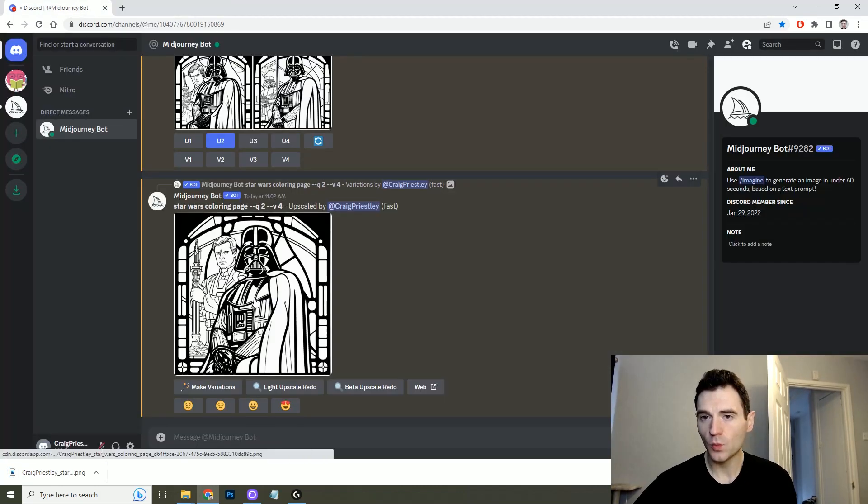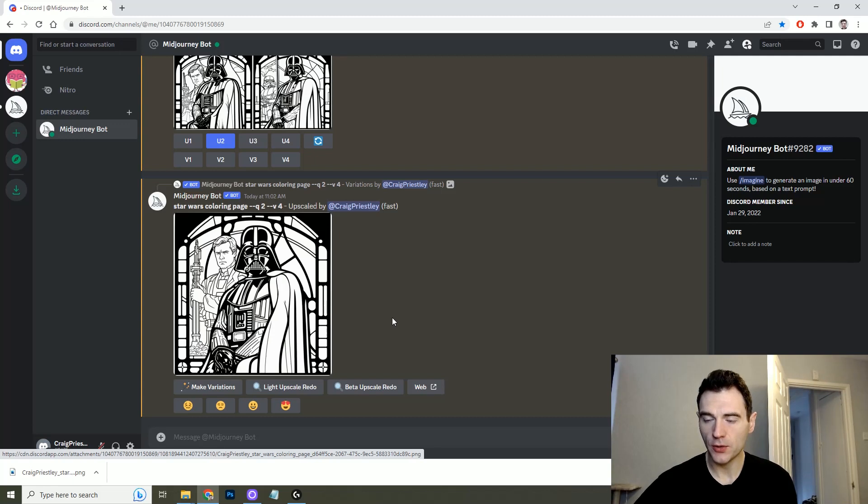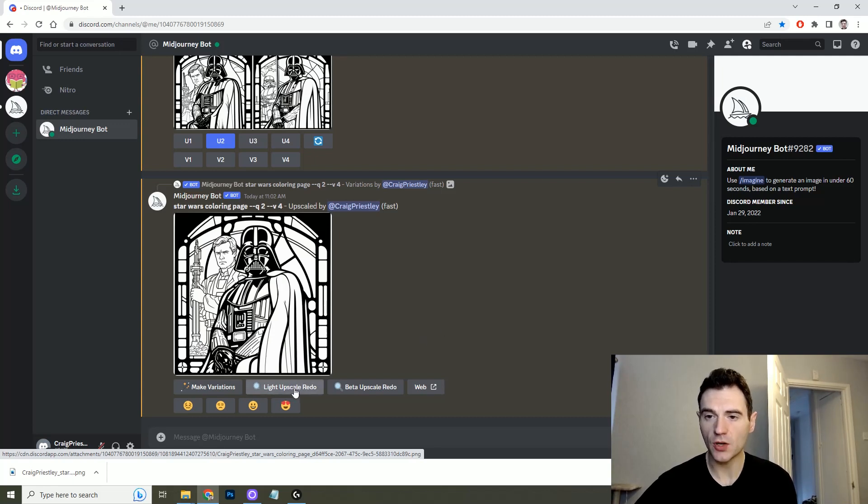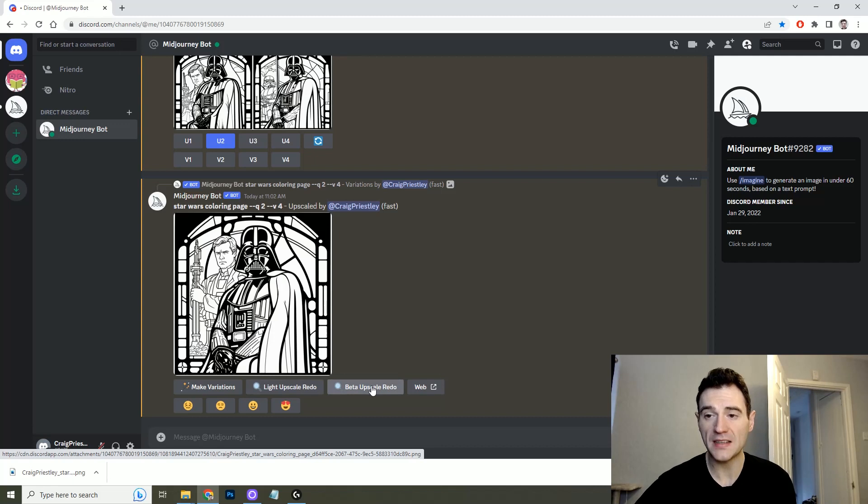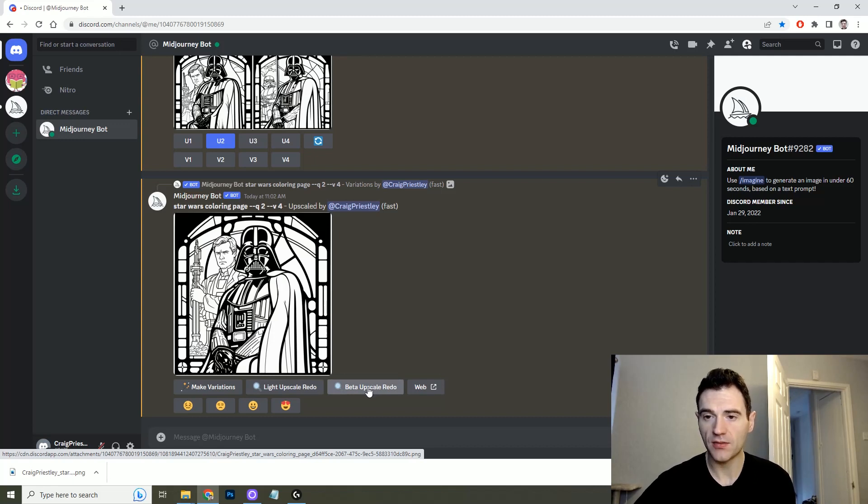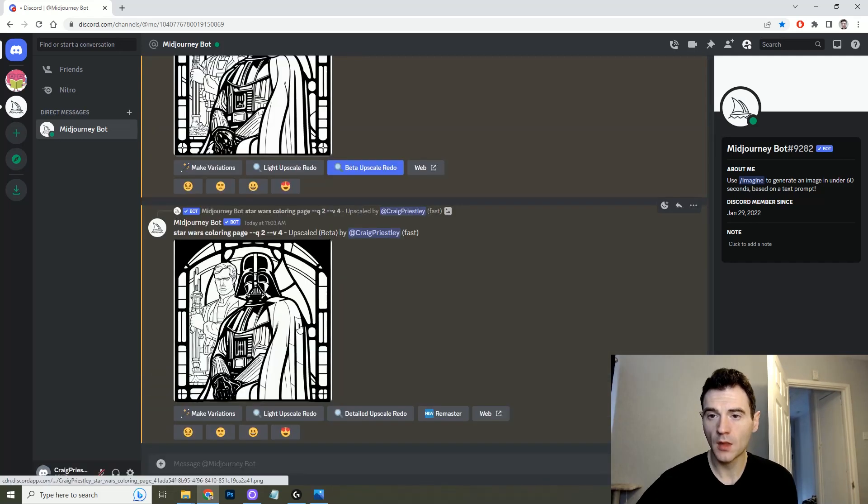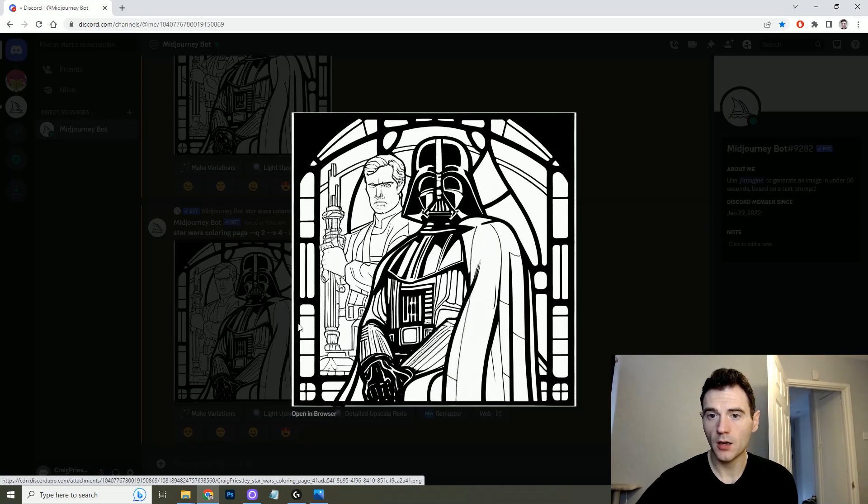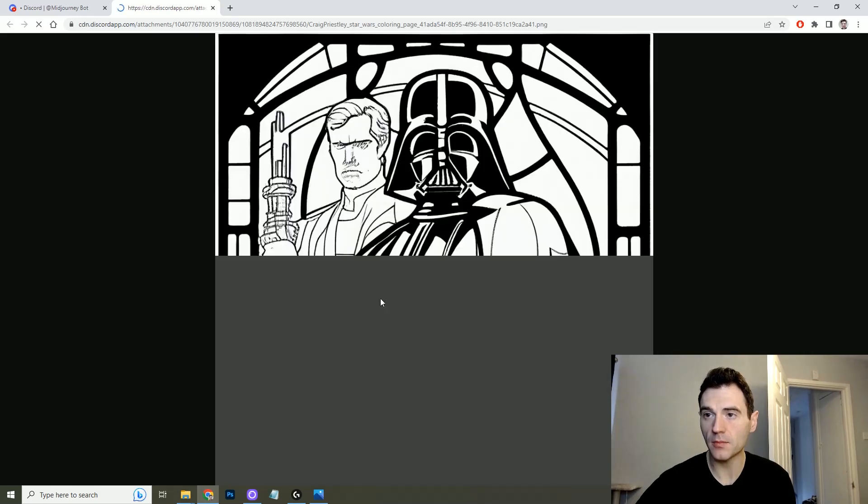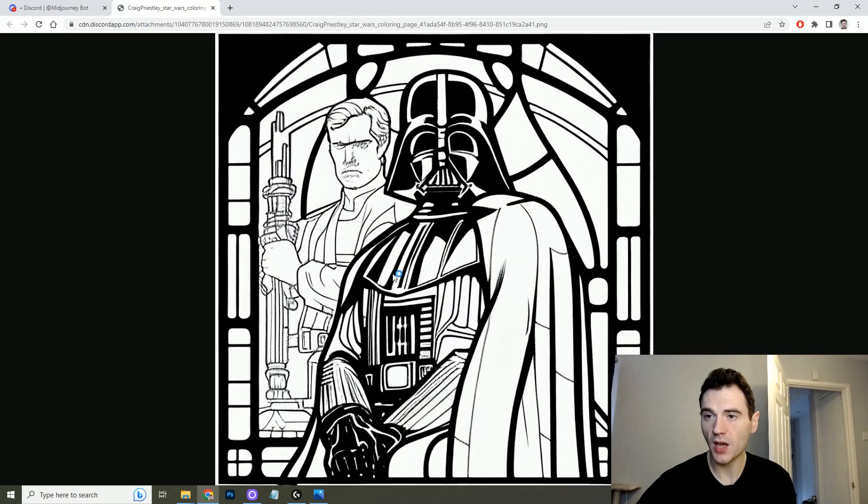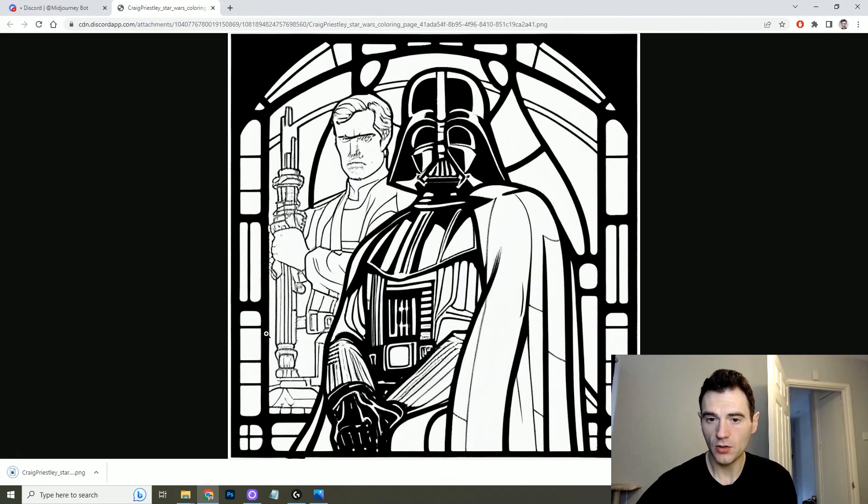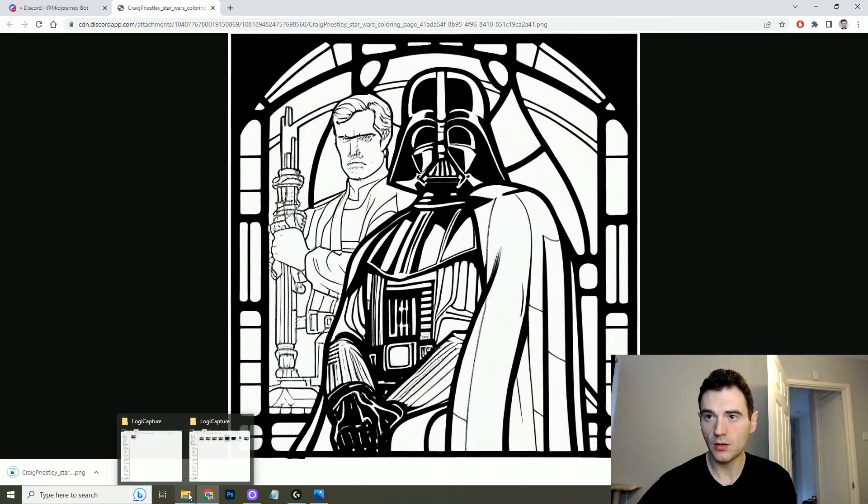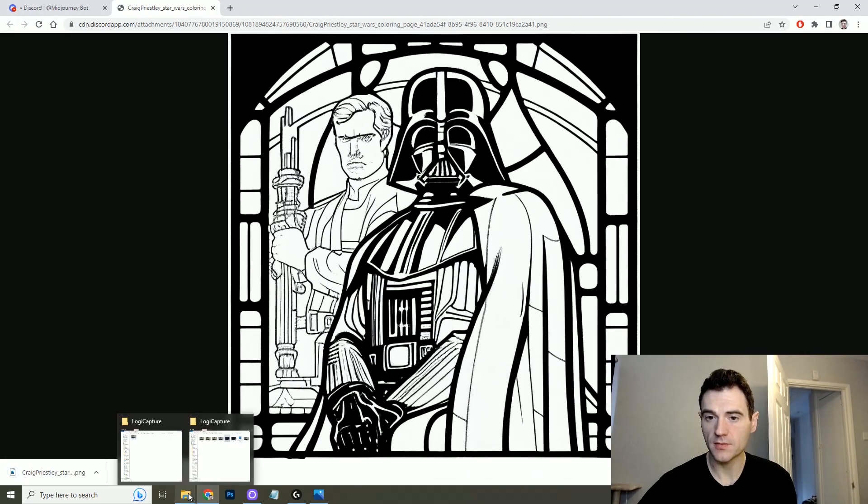This will be fairly low resolution so what you can do is either light upscale it to upscale it somewhat or beta upscale to upscale it further. If we look at how this works we can see. Okay so here is the upscaled image and when we compare them side by side you can see the differences.